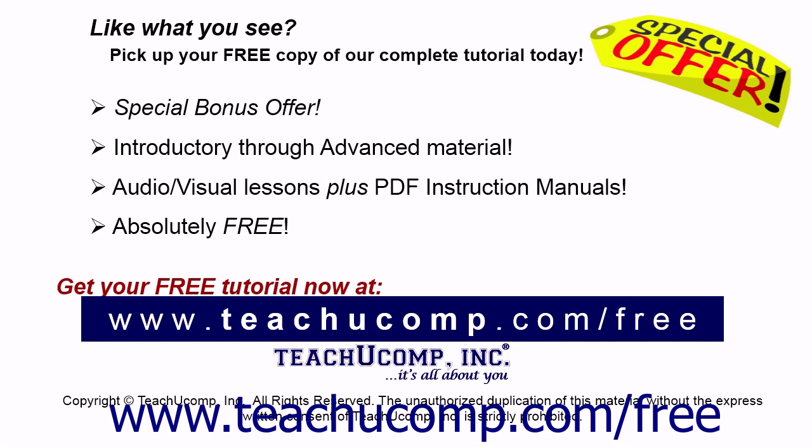Like what you see? Pick up your free copy of the complete tutorial at www.teachucomp.com/free.